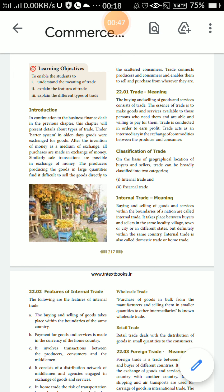Now we are discussing about types of trade. Types of trade is normally internal trade and external trade. Today, types of trade introduction — continuing from the previous chapter. The chapter presents detail about types of trade. Under the barter system, olden days followed only the barter system — exchanging goods only for goods.